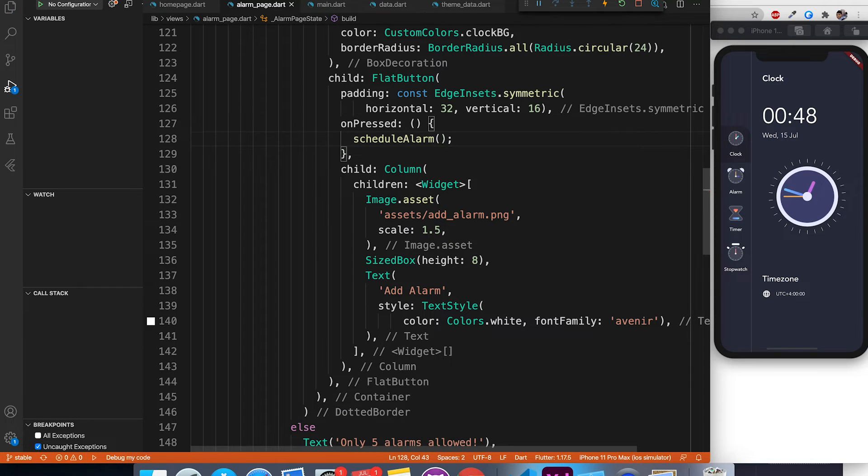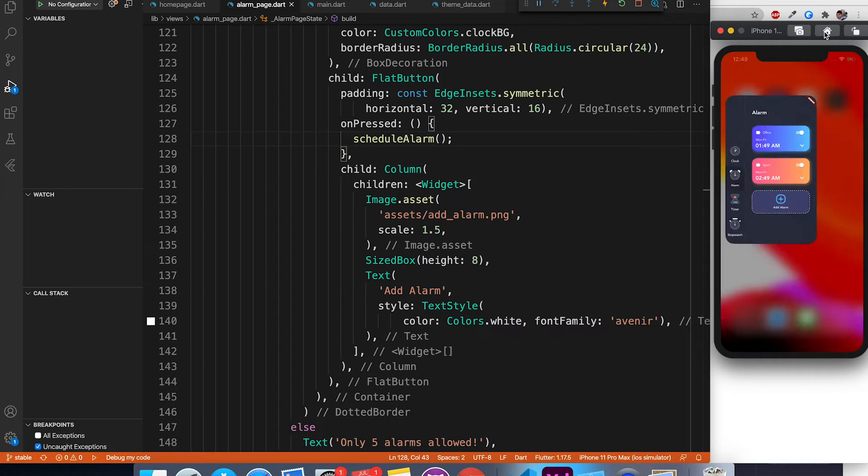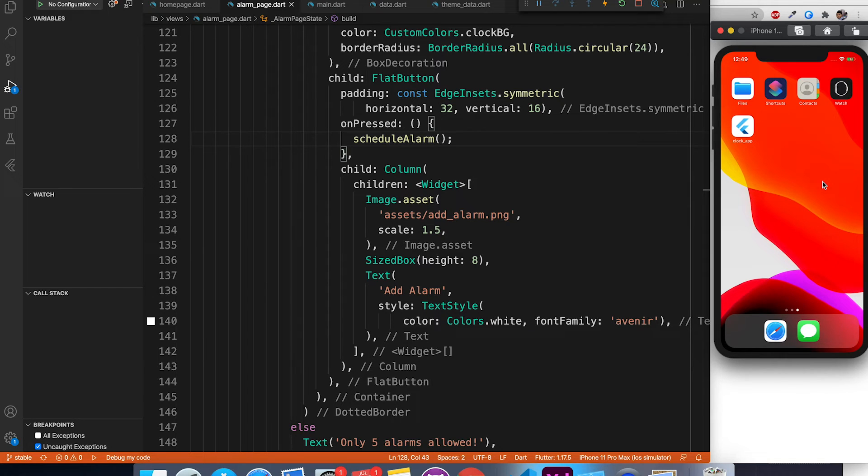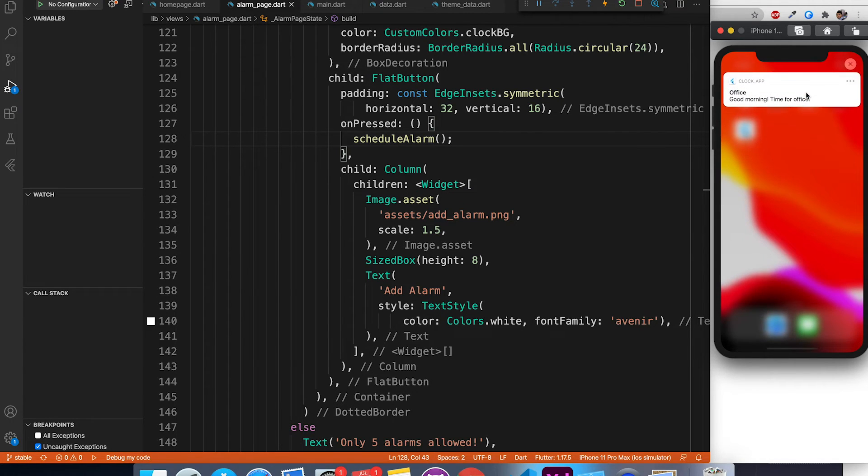Let's hot reload the application. Go to alarm page and schedule an alarm after 10 seconds. I'm going to minimize the application because for some reason the notification is not triggering when the application is in foreground. We'll minimize it and here you have your notification. Congratulations.